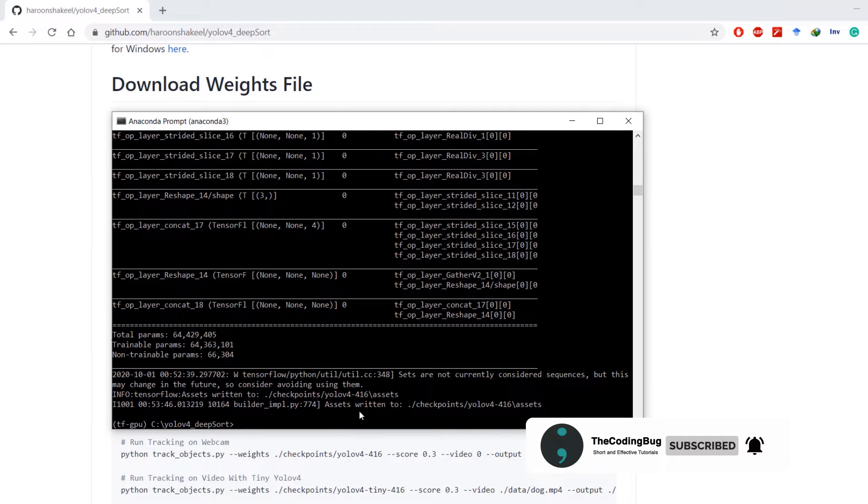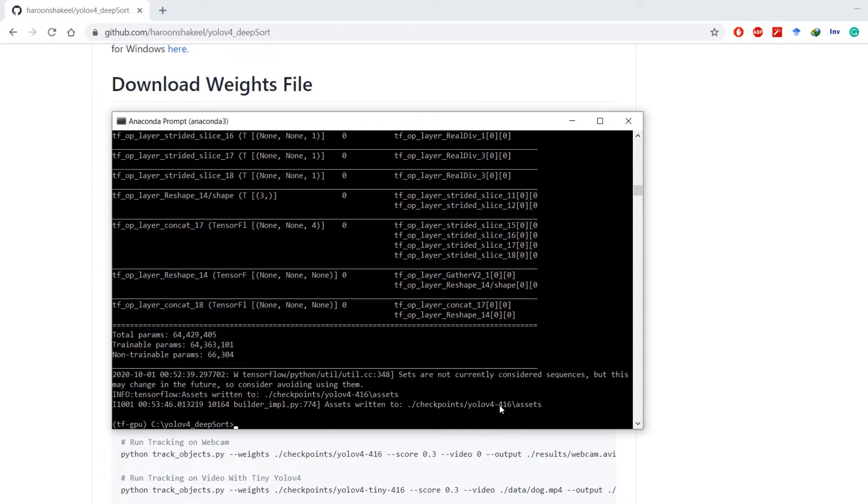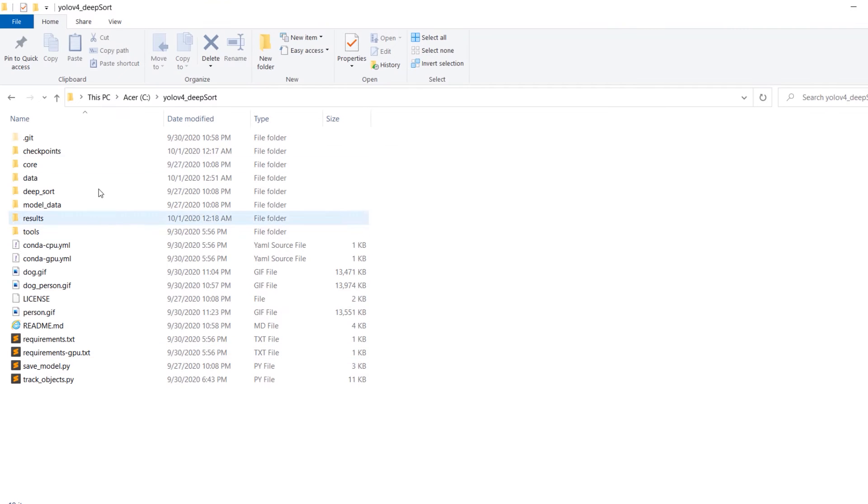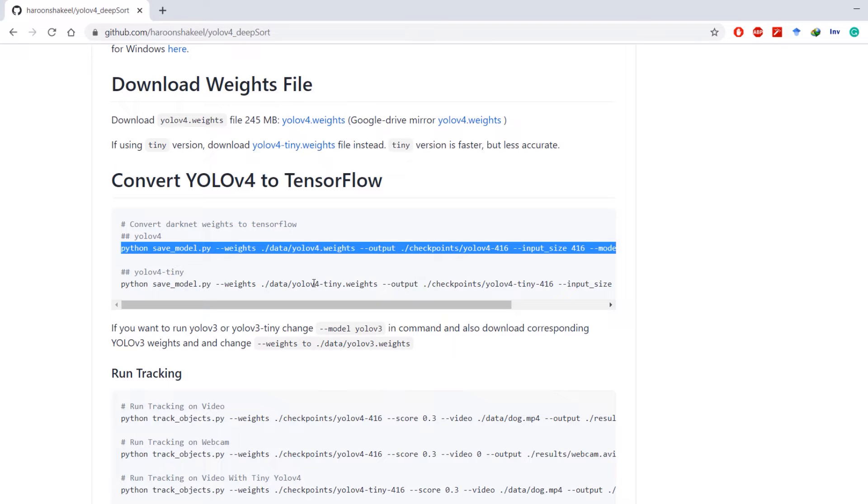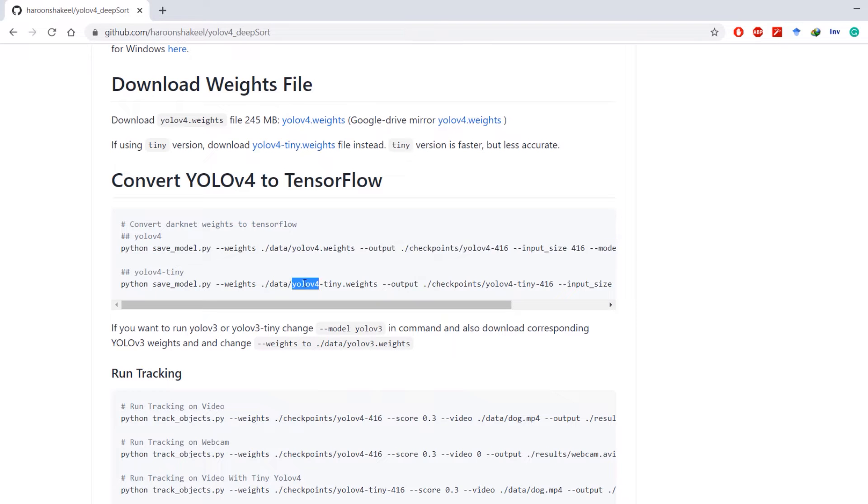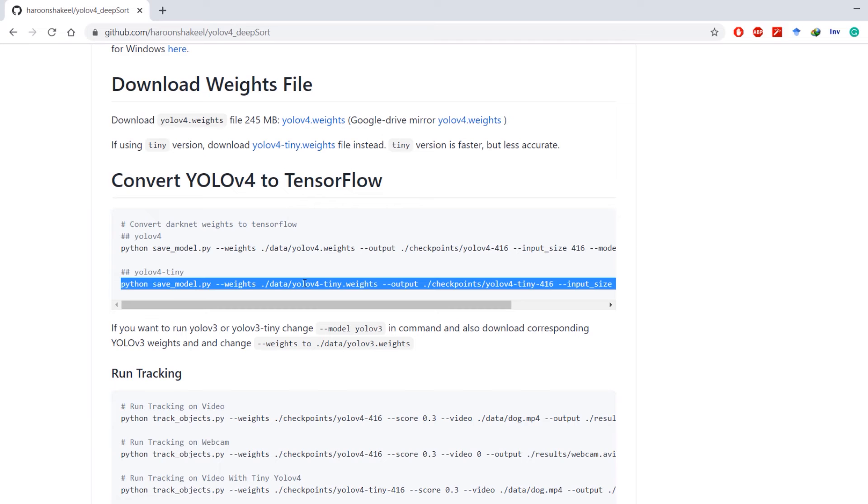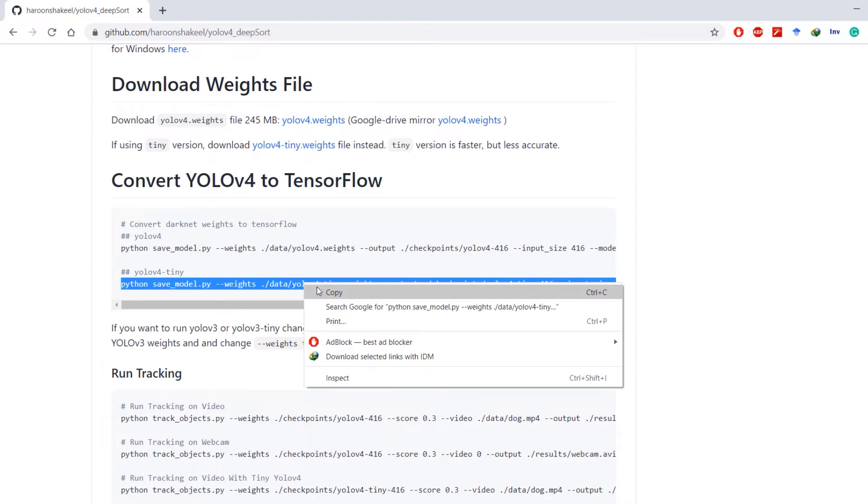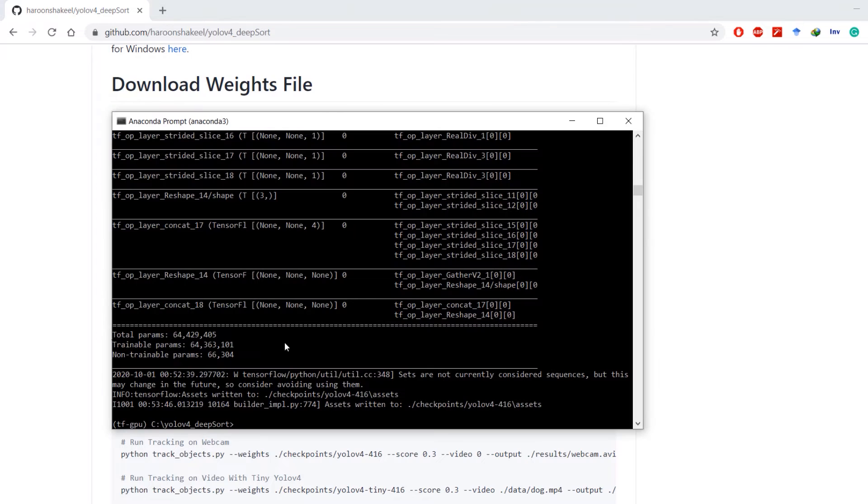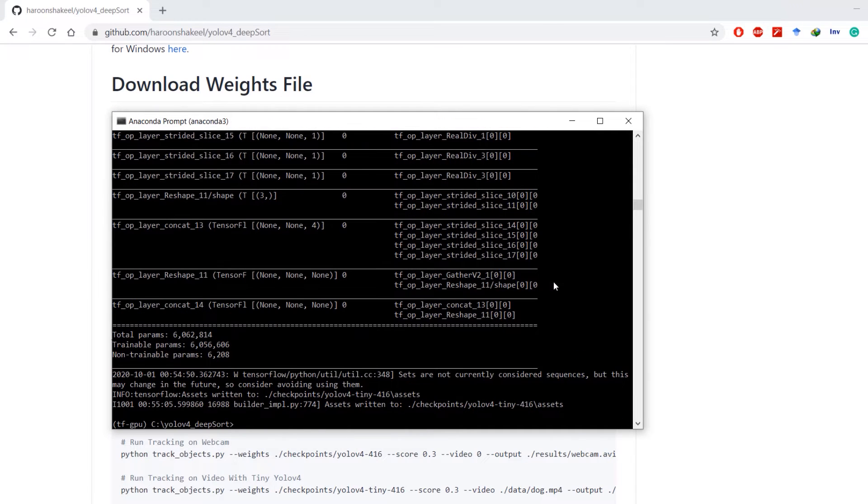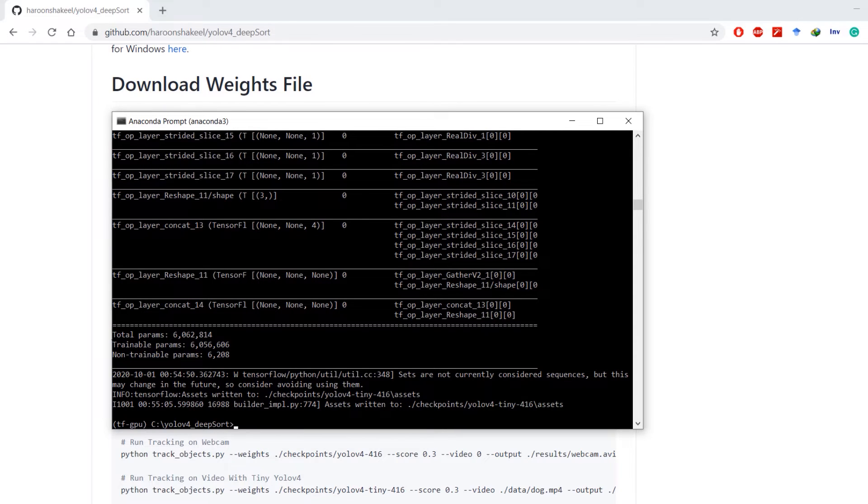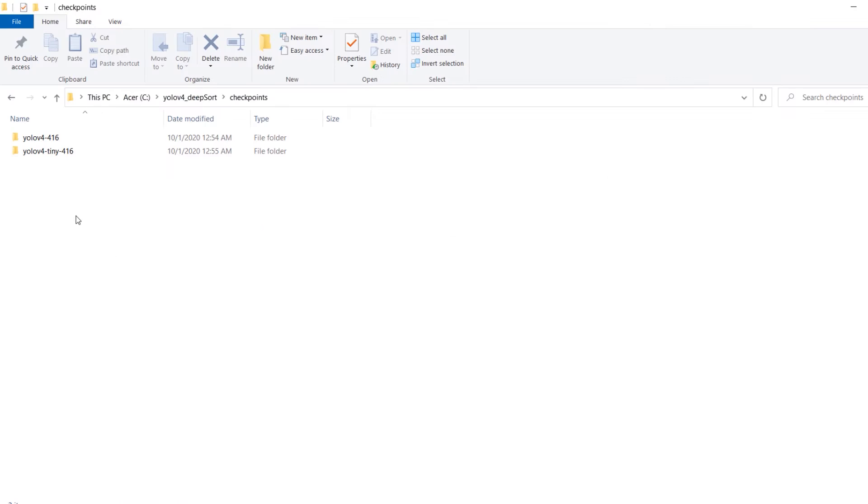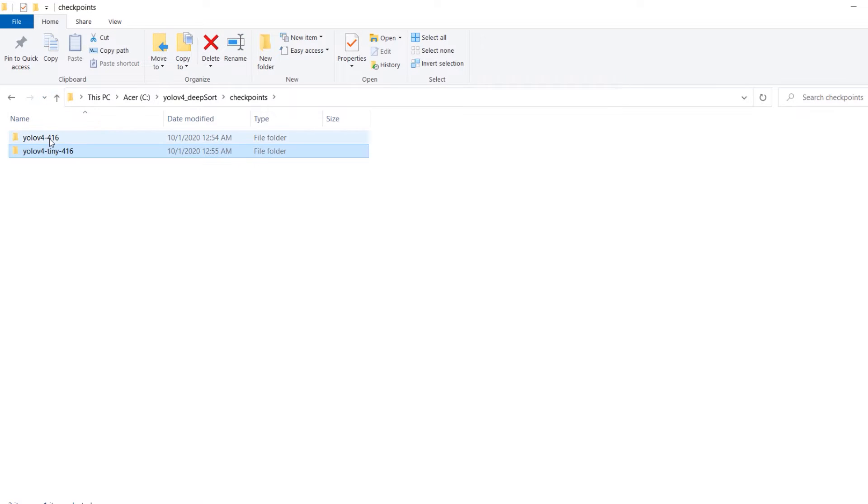It will print this message that assets are written to this directory. If we go to that directory in checkpoints, here we have this TensorFlow model. Next, we also want to convert YOLOv4 tiny to TensorFlow. Copy this command and paste it inside Anaconda prompt. The process is complete and YOLO tiny weights are also written in checkpoints folder. Let's verify that, here we have it. It's just 2MB and the original weights were 10MB.